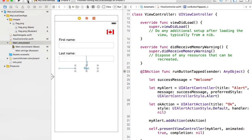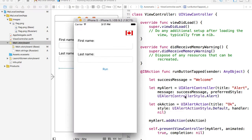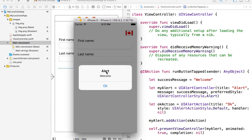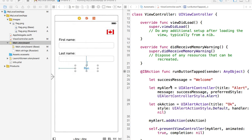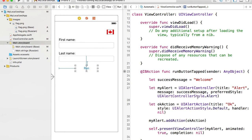Let's run this example. The application is up and running. I click the run button and I get an alert message with the message 'welcome'. Now we need to localize this welcome message — and we can also do the same for the title and the OK button label later.